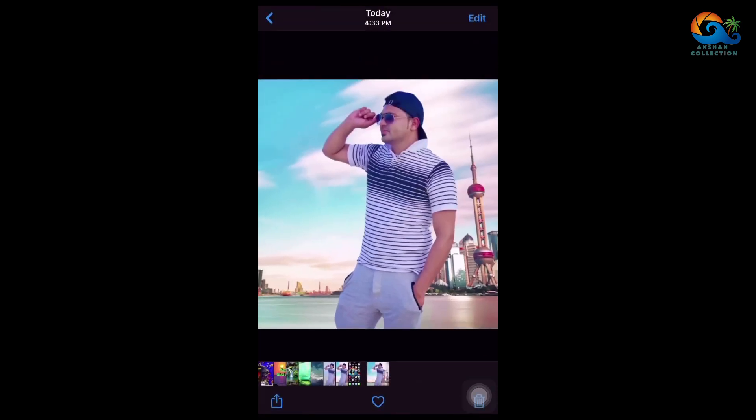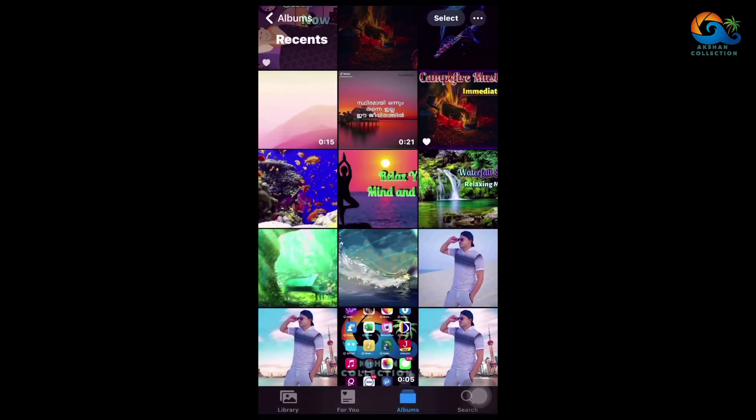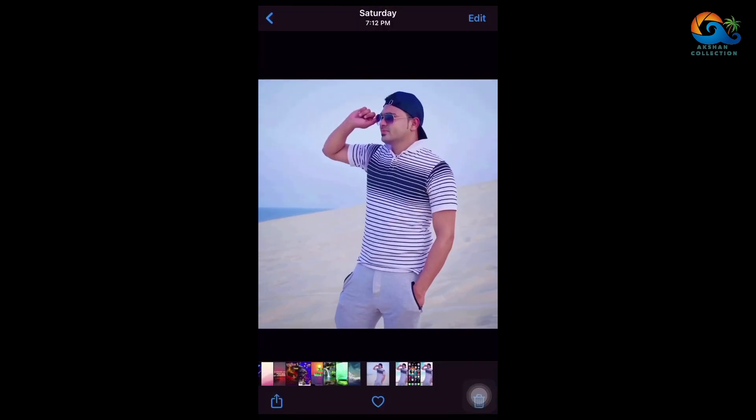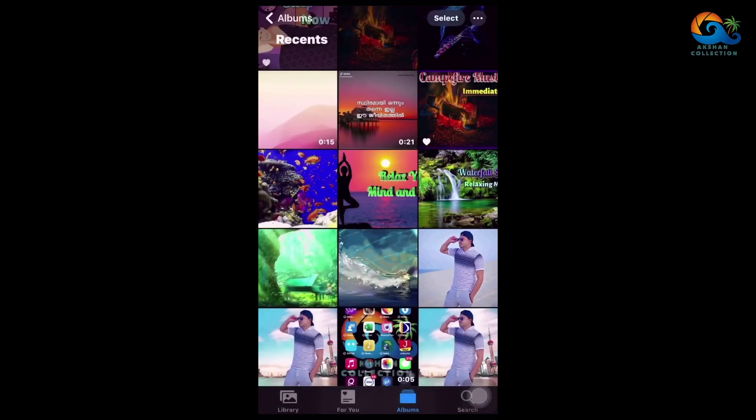Let's remove the photos of the background. Let's try this website.